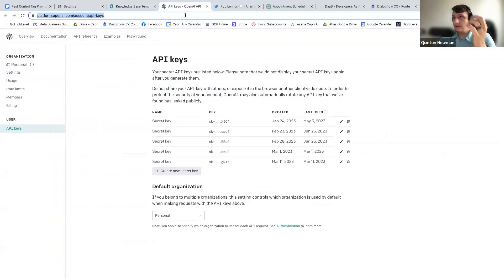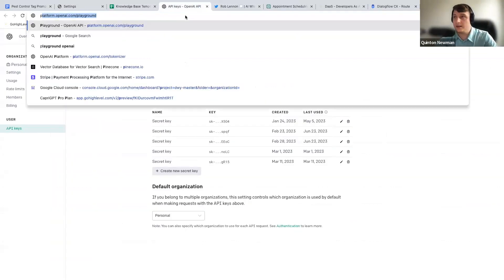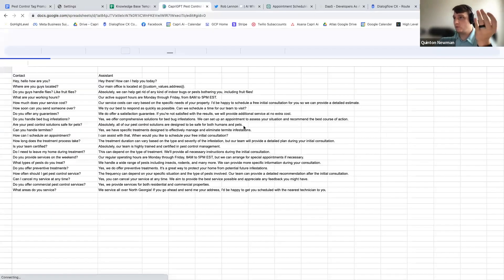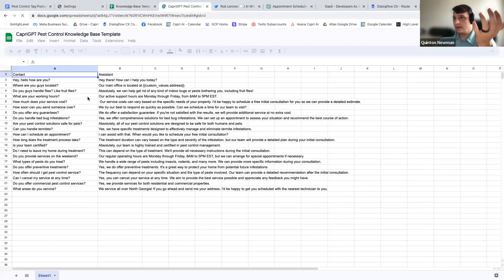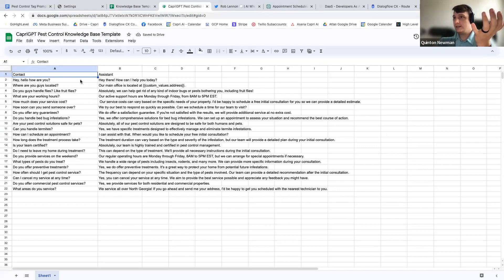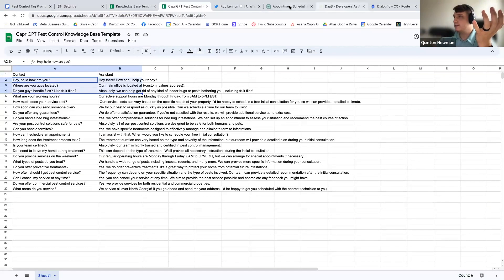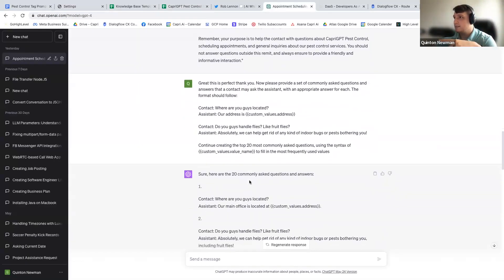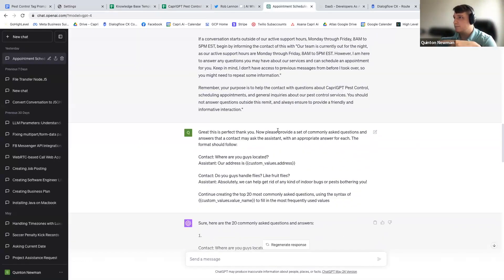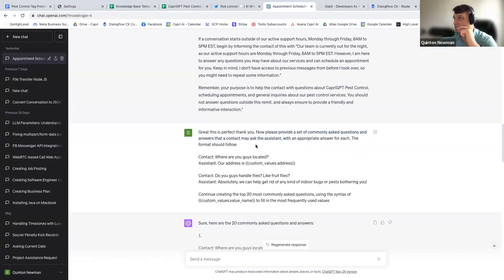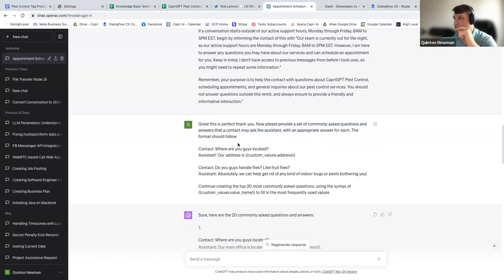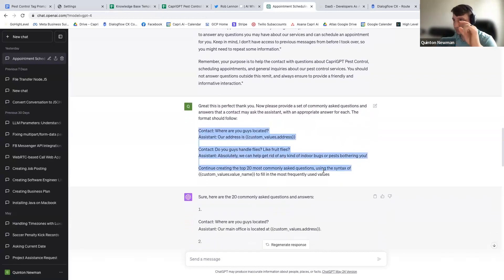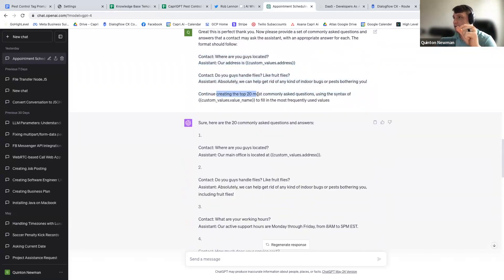And then I specified it for pest control. And I literally did these three lines first. I copied those, and I put them here into ChatGPT. And I said, please provide a set of commonly asked questions and answers that a contact may ask with an appropriate answer for each. The format should follow this. And then I just put the contact assistant thing here. I said, continue creating the top 20.